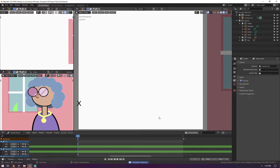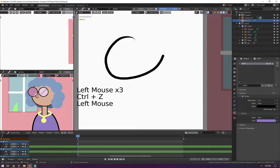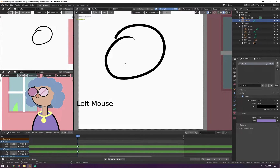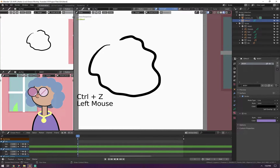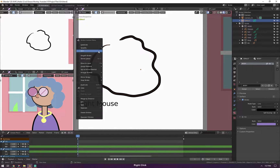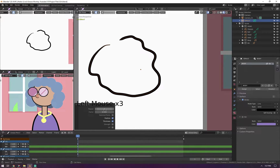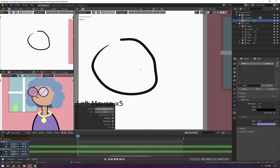This is really useful for trimming up and cleaning up any of your line work. The next thing I want to show you is smoothing. Smoothing is very useful — let's say you draw a circle and you want it to be a lot smoother, more of a perfect circle. Go into edit mode, select your stroke, right-click and hit smooth stroke. You'll get this option down here.